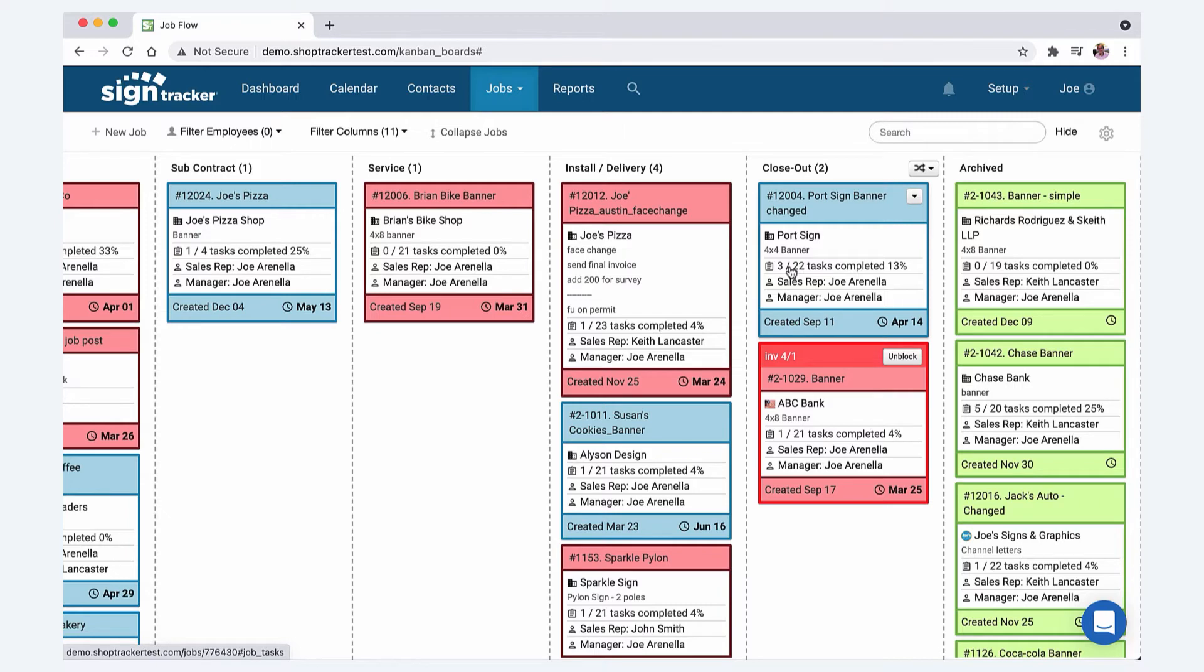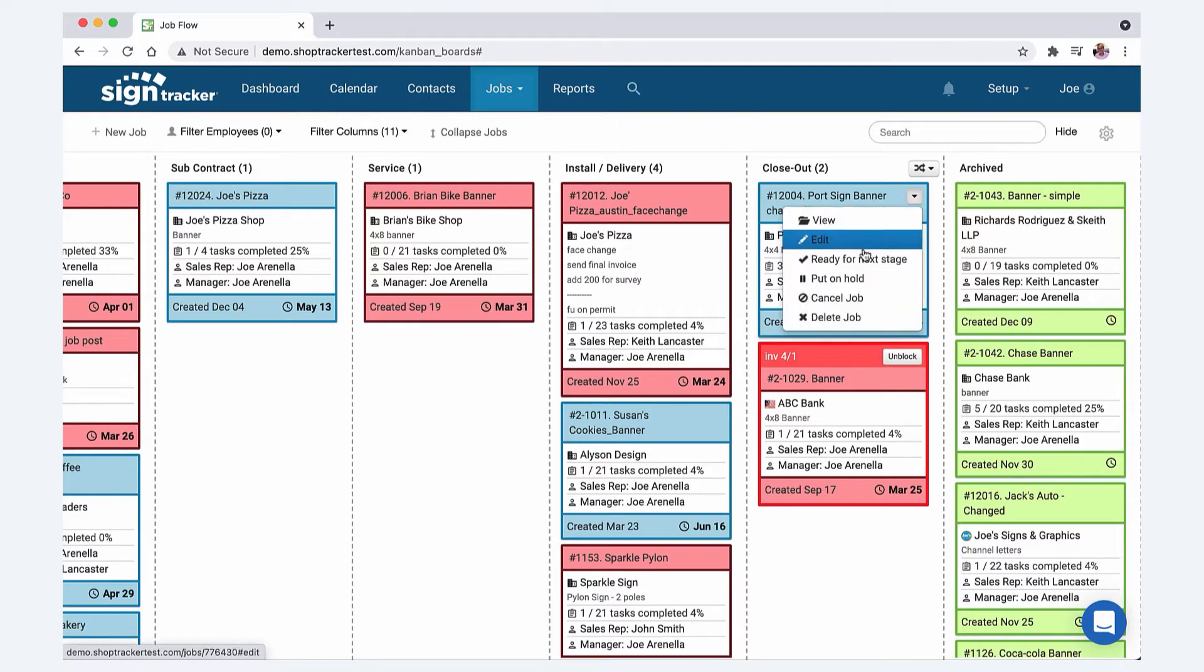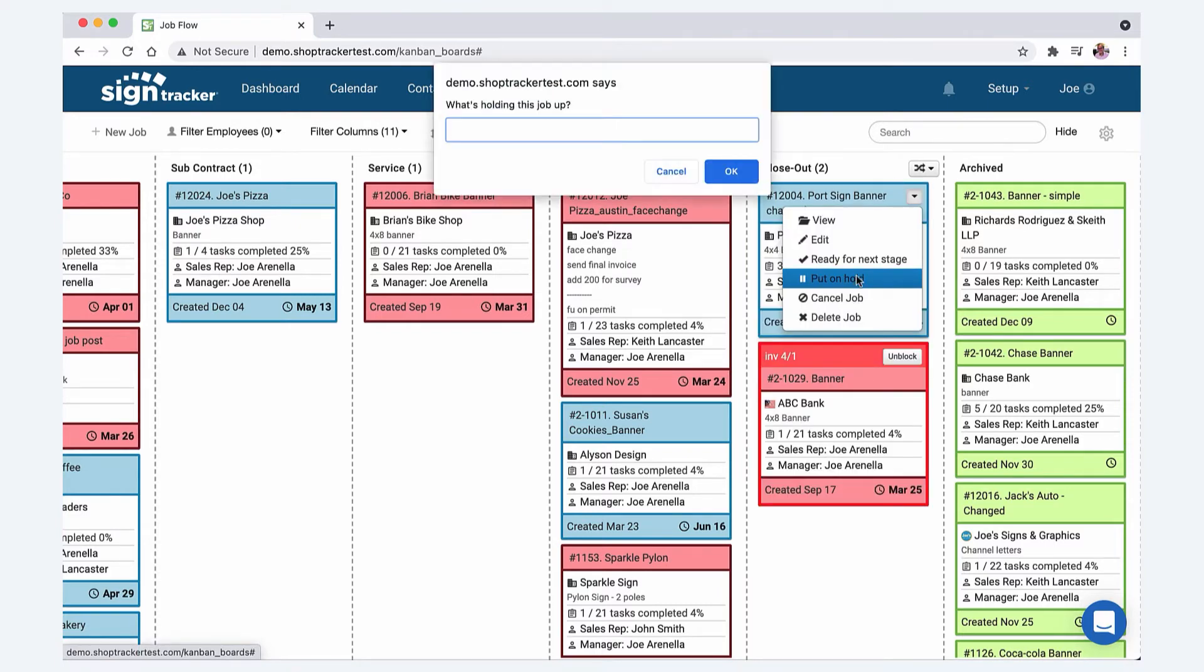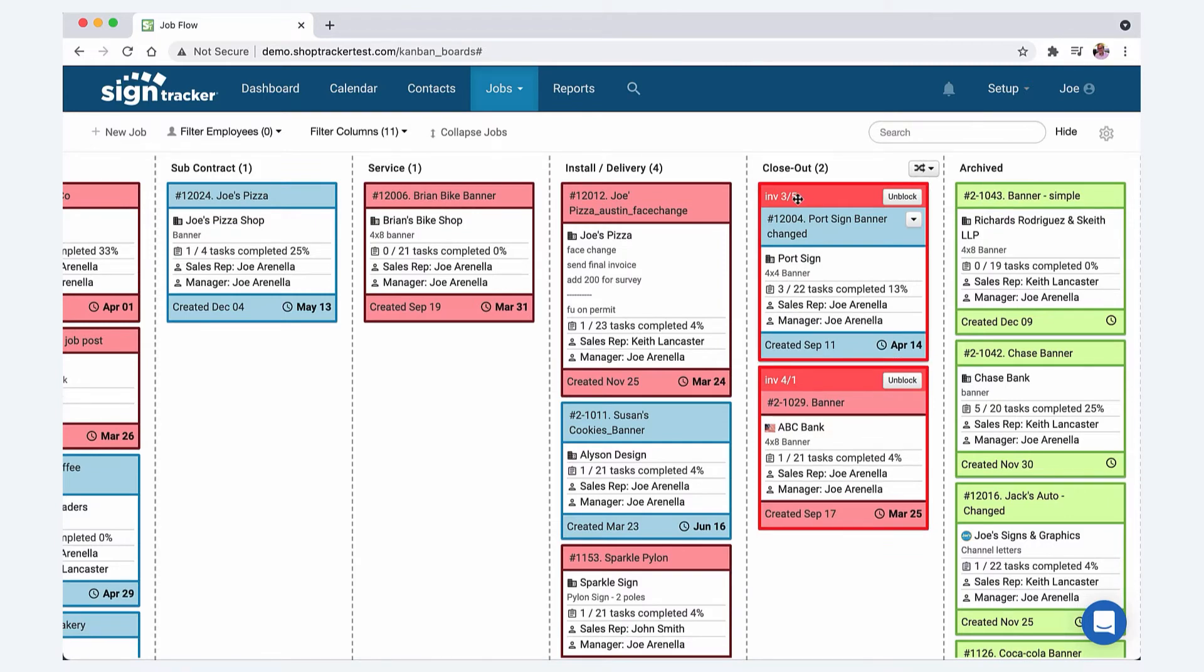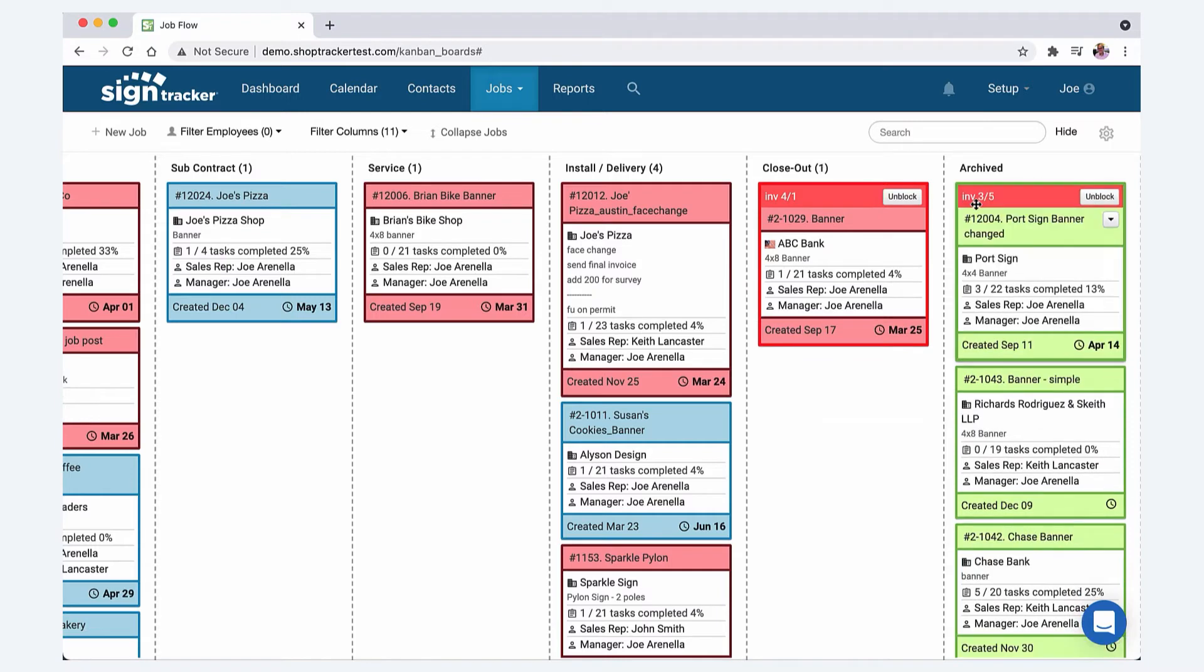At our shop, we would put the jobs on hold. You can put a job on hold by just simply clicking this, put it on hold. Then you can say why it's on hold, like invoice sent on 3-5, final invoice. So now it's on hold. When we would have our production meetings, the only person that was really able to move a job from closeout into archive was the accountant. Then you can unblock it from here.